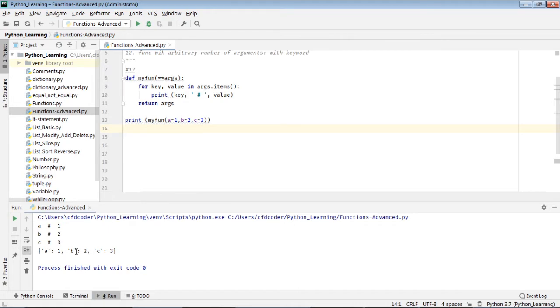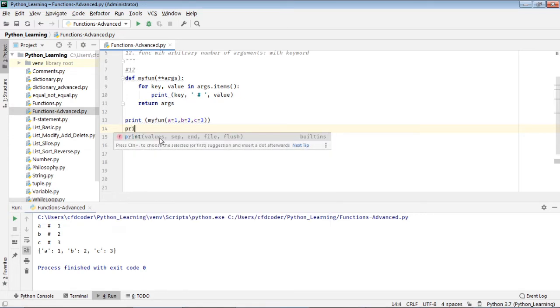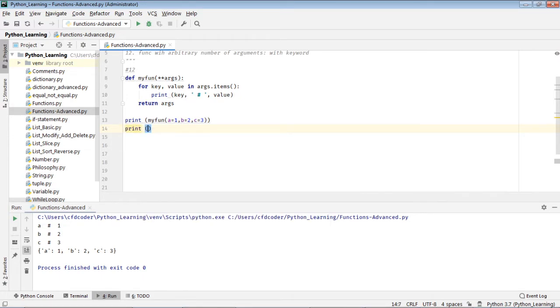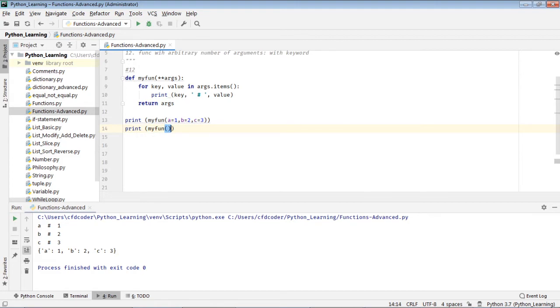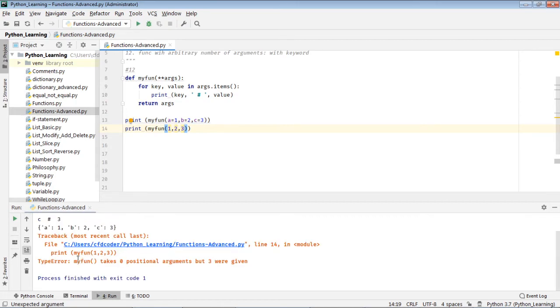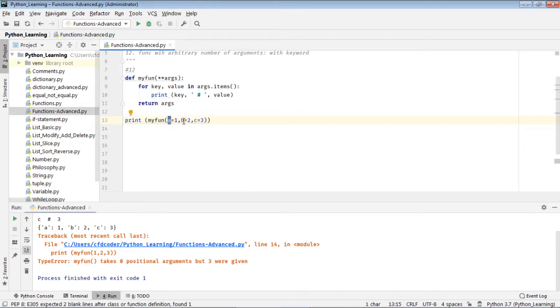Right, into a dictionary, right into a dictionary here. So what if I didn't follow this argument format? Say 1, 2, 3, what will happen? I can see that it gave me an error, right? So by this way you can only pass like a keyword here. The keyword and mean the A is the keyword, the first letter before the equal sign is the keyword, right?